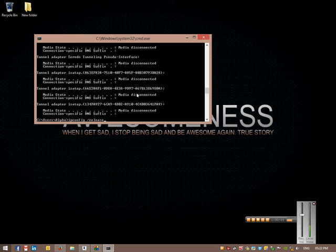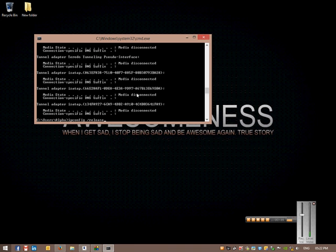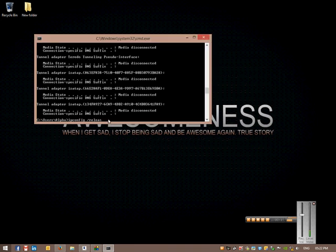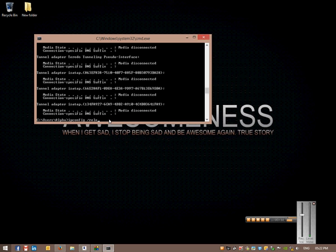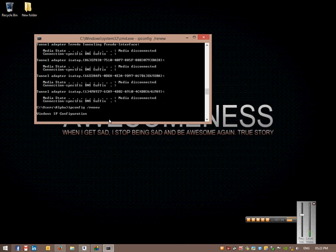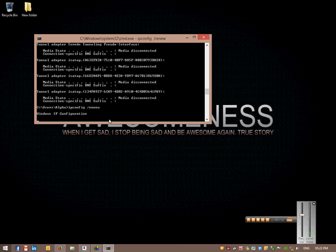Then what you want to do is just press the up key and the last code that you put in goes in, and you want to write renew. So release first, then renew it. See, it's configuring an IP address now, so it's searching for an IP address from your DNS server.